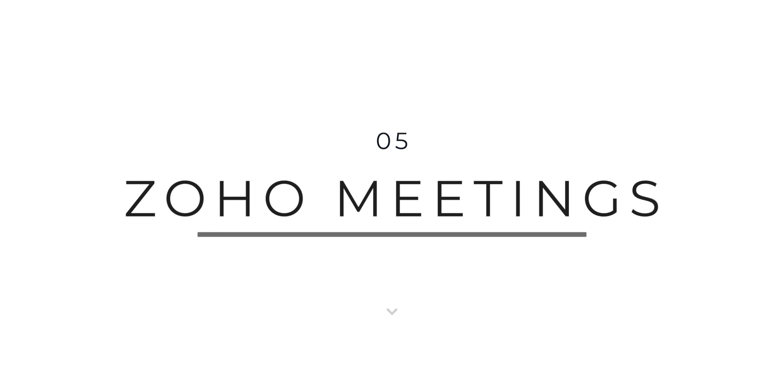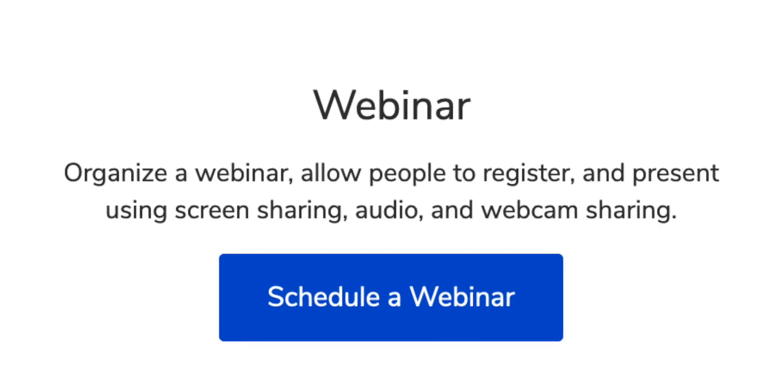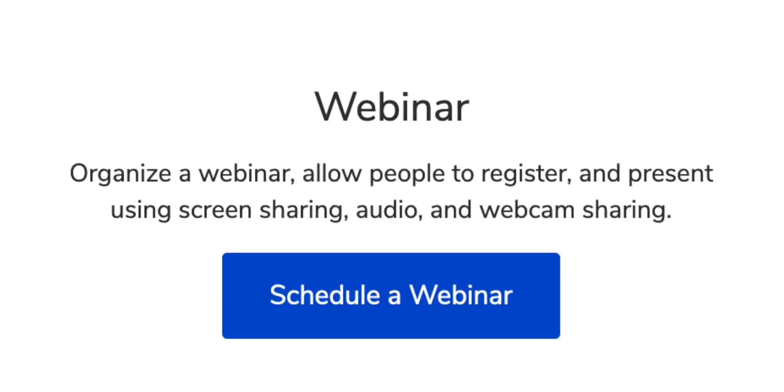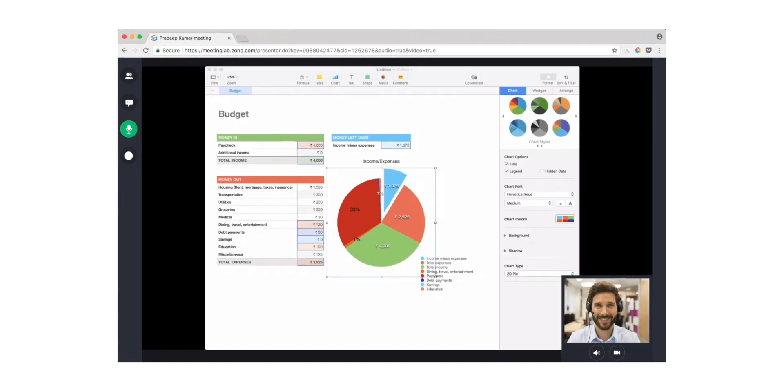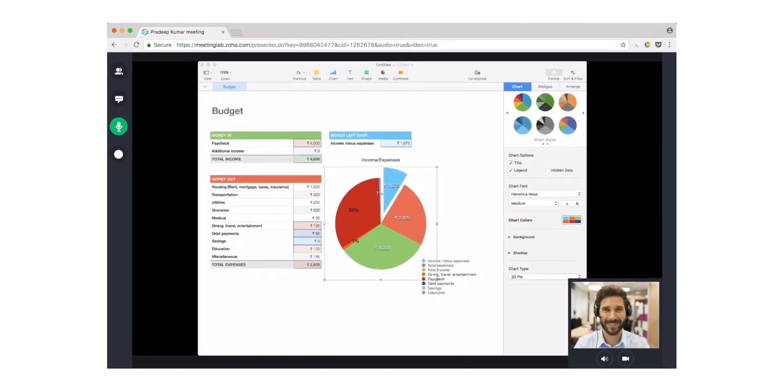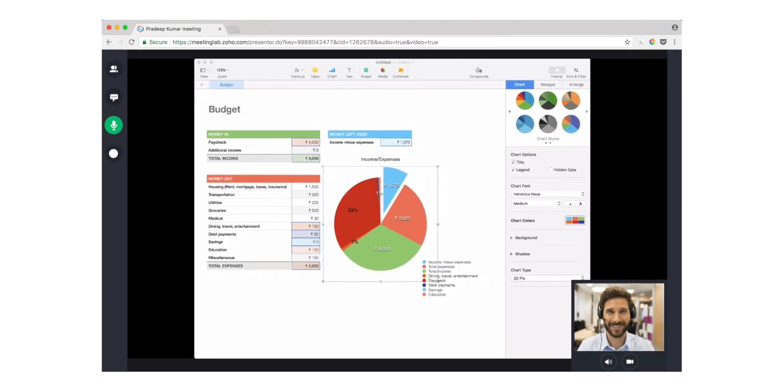Zoho Meetings is a solution for enterprises and businesses as well, but it is best suited for webinars. You can have 100 participants in the base plan, along with features like analytics, polls, and Q&A. There is no requirement for any app download — it is browser-based, so all you need is a Chrome extension.